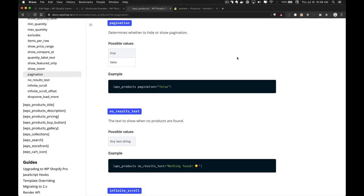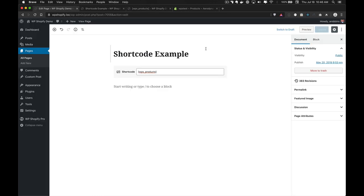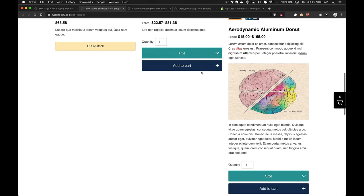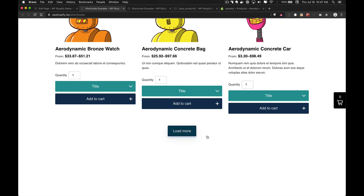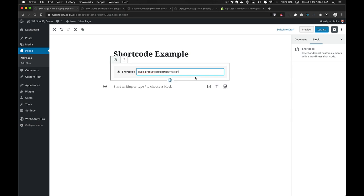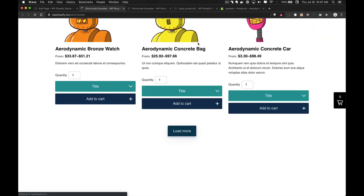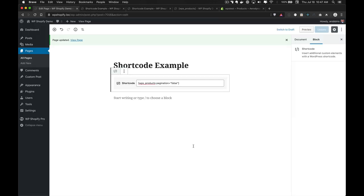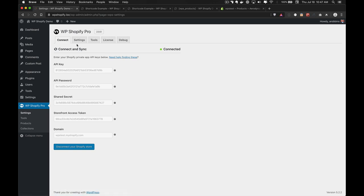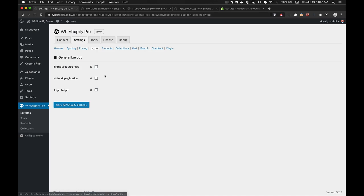The next attribute is pagination, which allows you to toggle pagination on or off for any given shortcode. By default, WP Shopify shows a load more button for all products. Setting pagination="false" removes the load more button. It's also important to note that pagination can be set on a global level from the plugin settings — go to Layout and set "hide all pagination" from there.